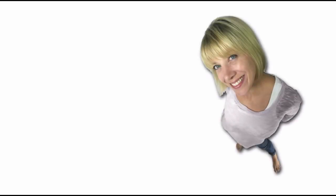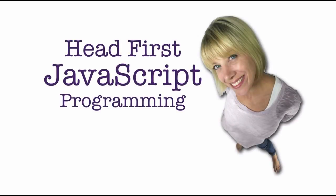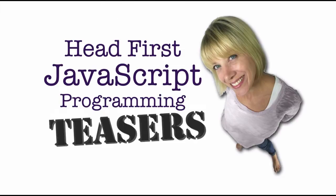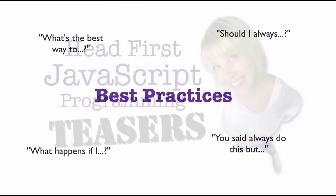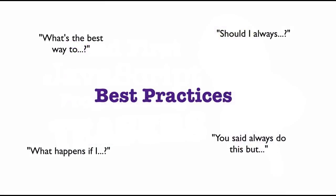Welcome to another installment of Head First JavaScript Programming Teasers. When you're learning a new language like JavaScript, you'll have a lot of questions. Not just questions about how the programming language works, but also questions about best practices.